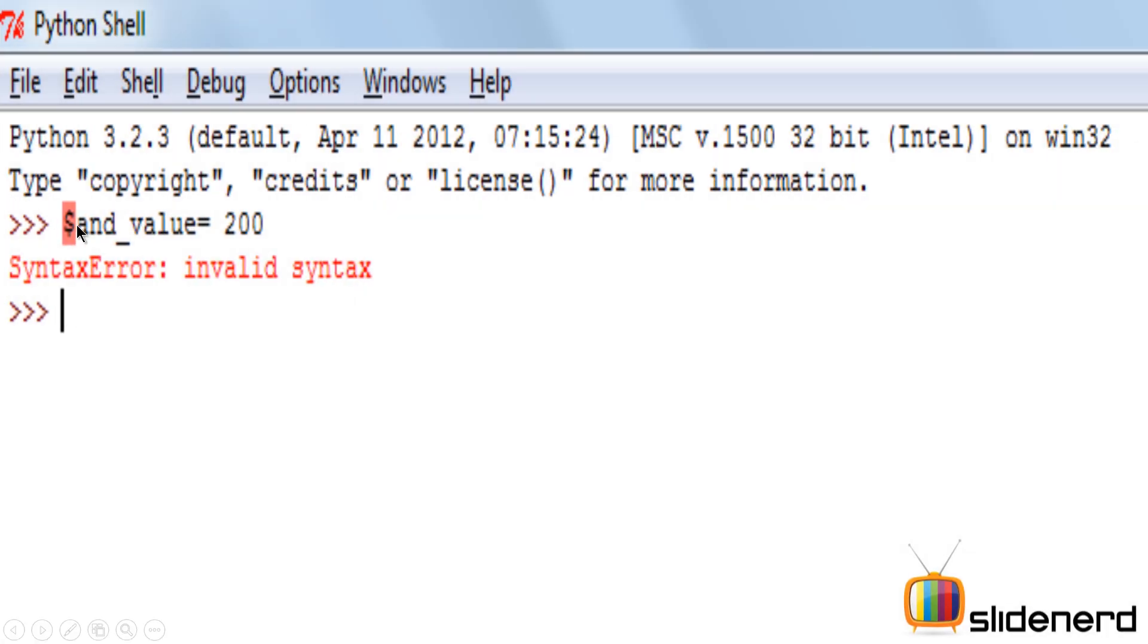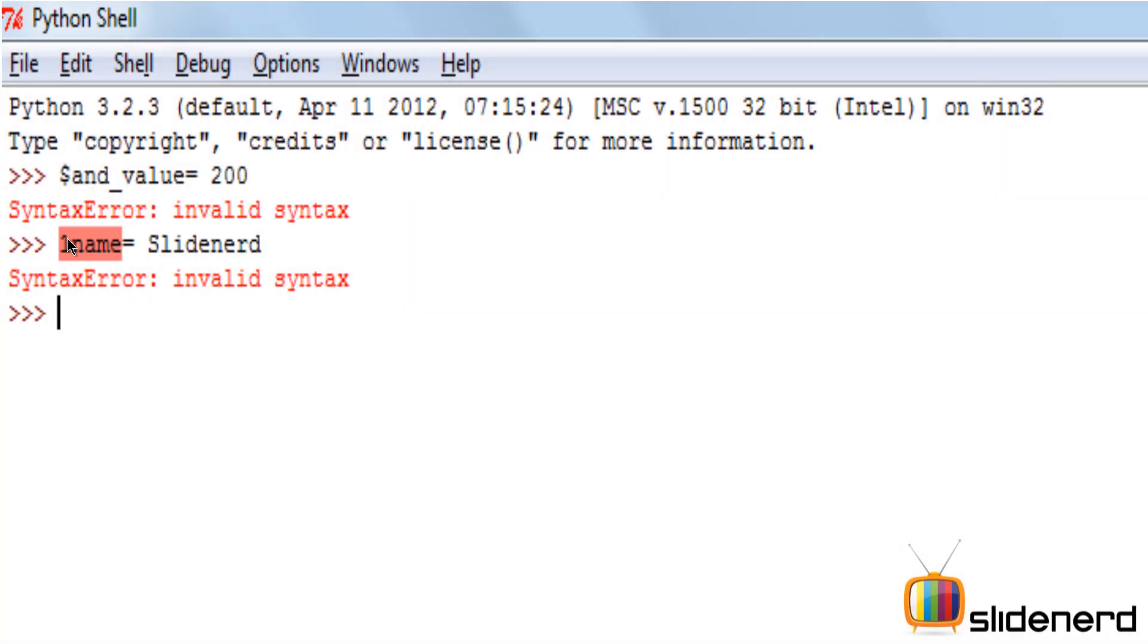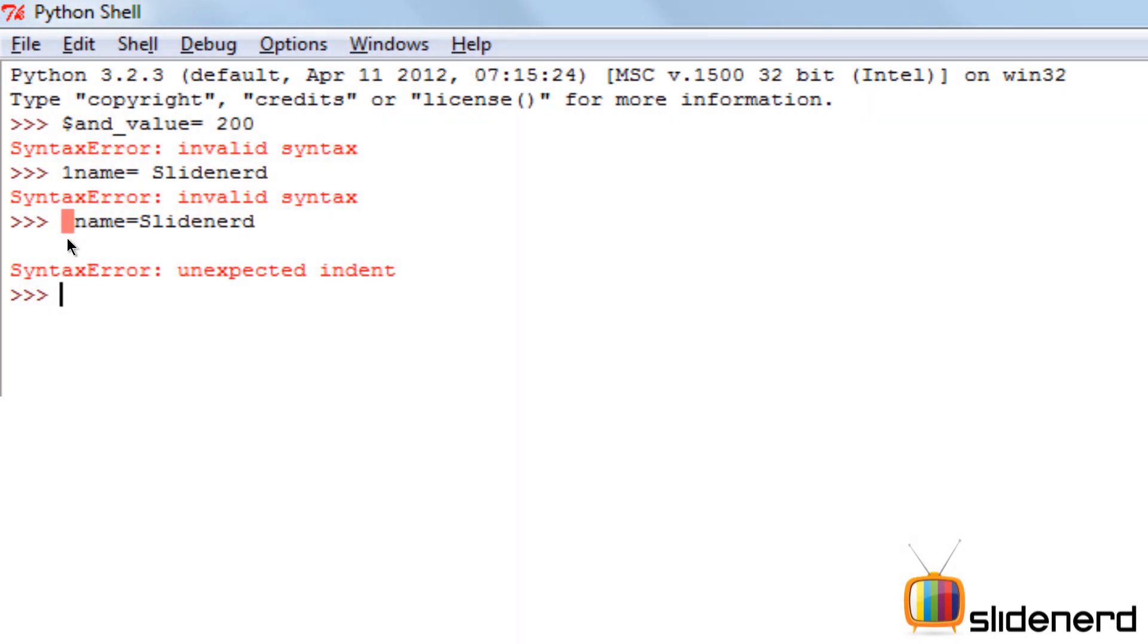You cannot start a variable name with a dollar sign. You cannot start a variable name with a number. And you cannot start a variable name with a space. If you do either of these as variable name, you will actually get a syntax error stating invalid syntax.